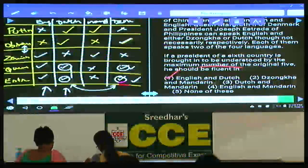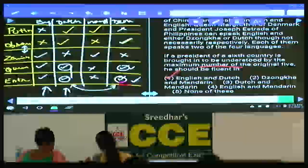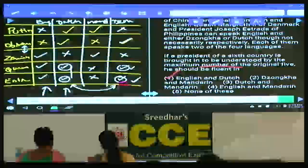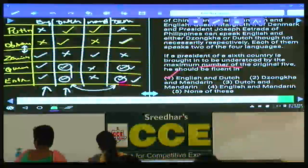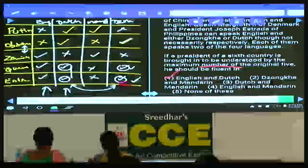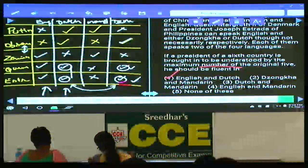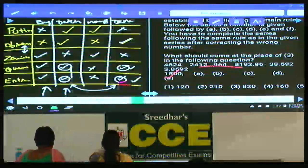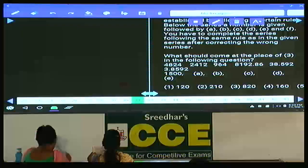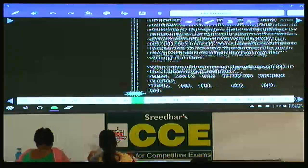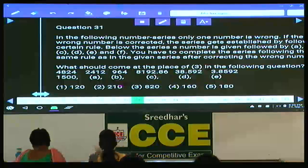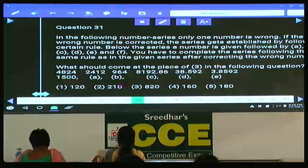Moving to number series questions 31 and 32. The numbers are in decreasing order, so we need to go in the reverse order. The direction: only one number is wrong in the following number series. When corrected, the series follows a certain rule. A number is given followed by A, C, D, and F to complete the series using the same rule.